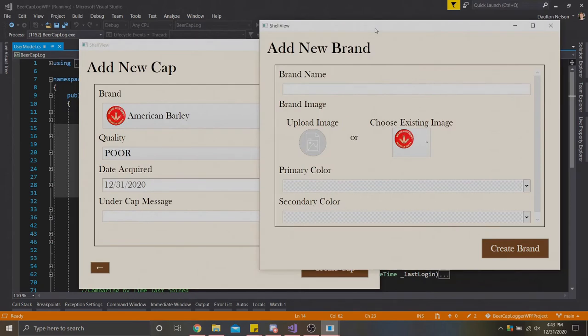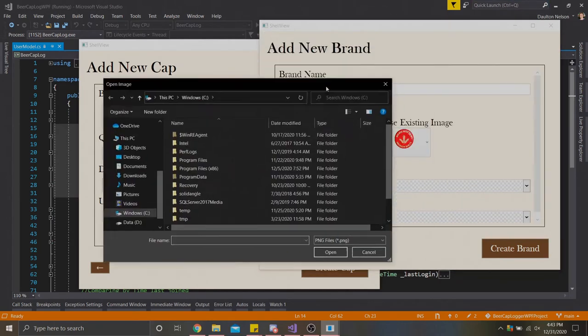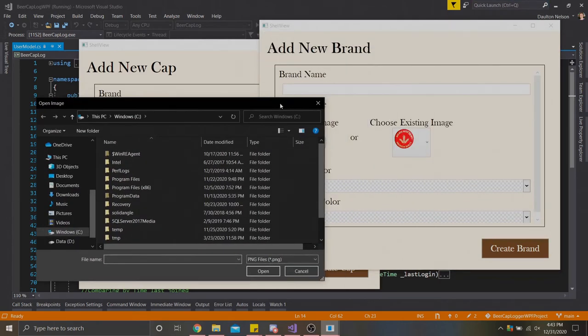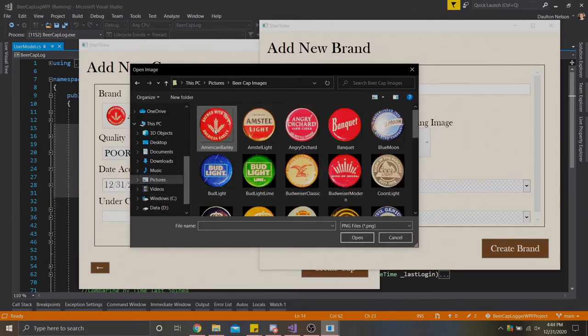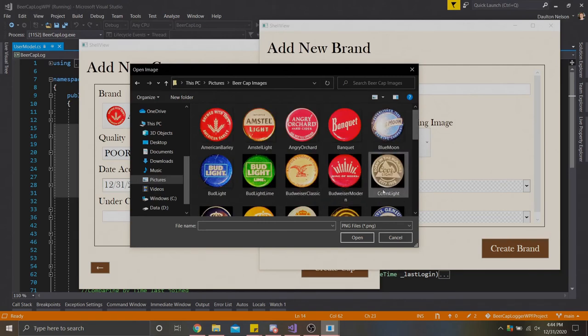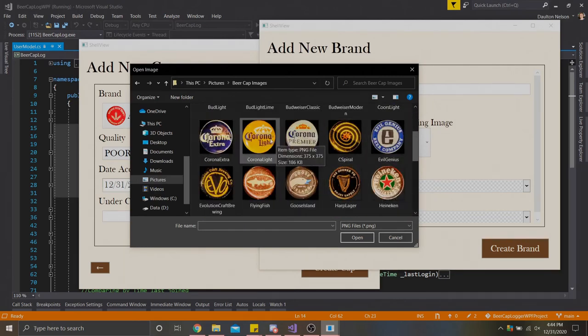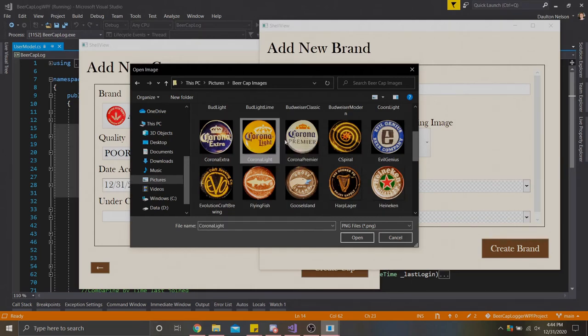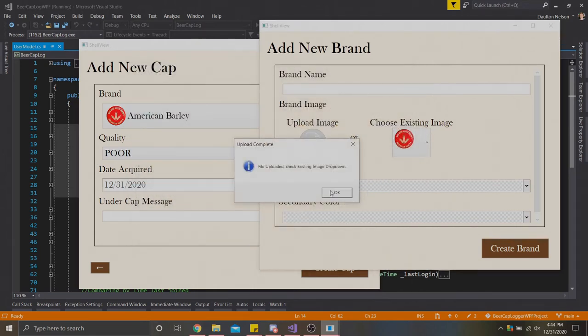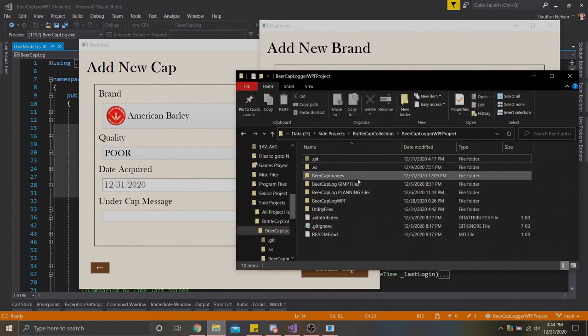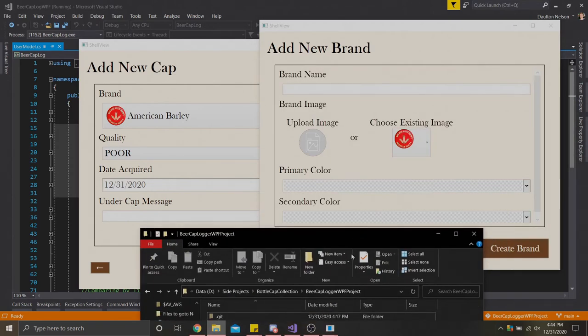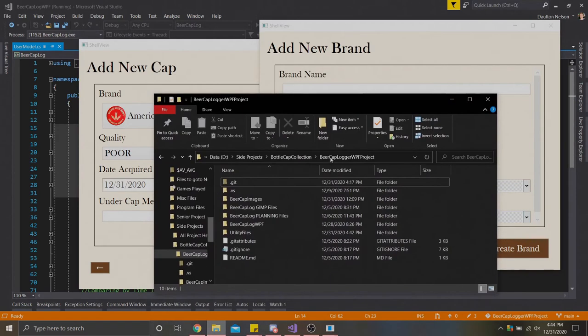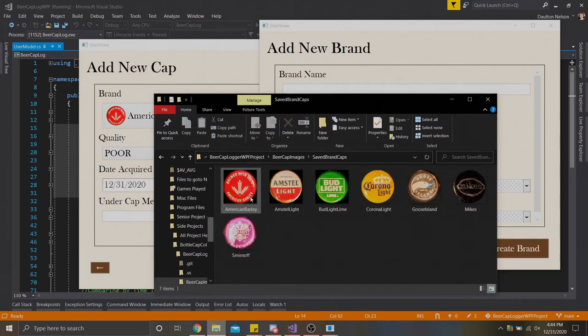That's going to take us to this pop-up window here where we can add a brand. We can give it a name. We can also upload our own image. This is something I learned you can do in C Sharp. Open the file dialog, and we can go and search for an image here. Let's say I have a couple of caps myself, a couple of beer caps. Let's say we wanted to create a brand profile for Corona Lite. I would select this image here, and then it'll tell me that the file has been uploaded to this app, and it'll check the existing image dropdown.